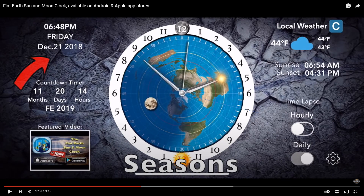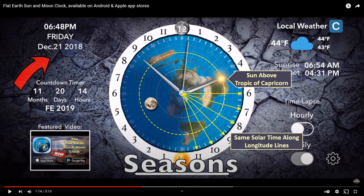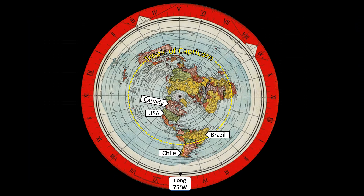And since we just had the December solstice, let's take a look and see how this matches real-world observations. So here's the sun on its path above the Tropic of Capricorn. Dave's app is correct because it shows the same solar time along longitude lines. I'm going to take a look at two different locations along longitude 75 degrees west, right here. I'm using the Gleason's map since it's a little more clear exactly what we are looking at.